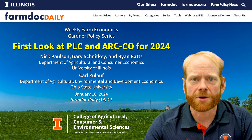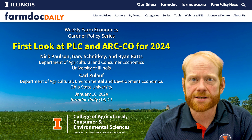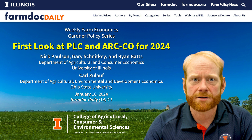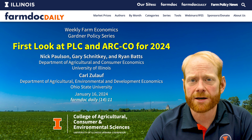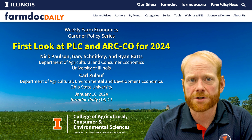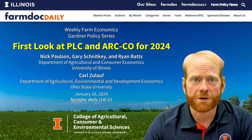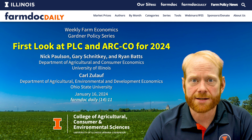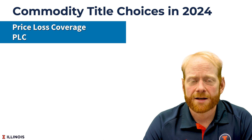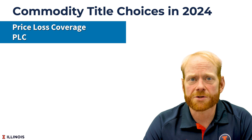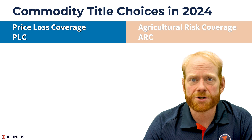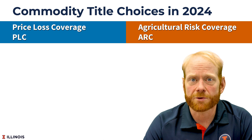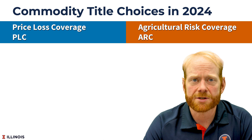The 2018 Farm Bill was recently extended for one year, so the same commodity program choices for 2024 remain the same as they have been since 2019. This choice includes the price loss coverage and agricultural risk coverage programs.